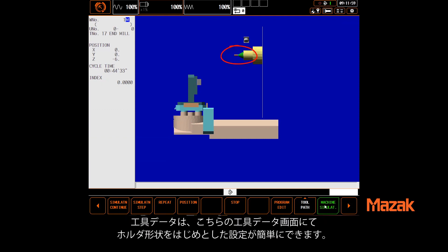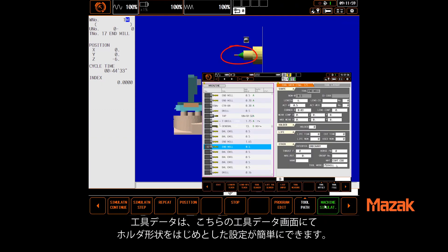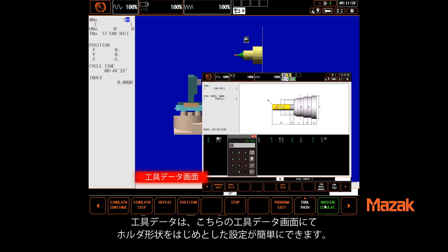The tool can be just a basic round shape, or you can easily define the tool model and tool data. Optionally, you can even download a tool graphic from the cloud as a step file.